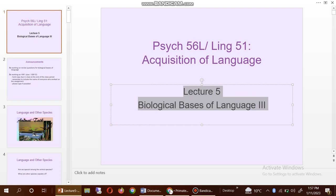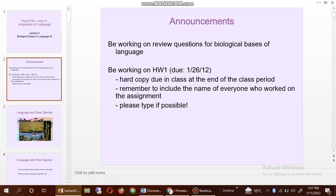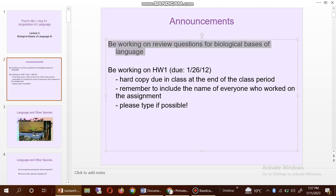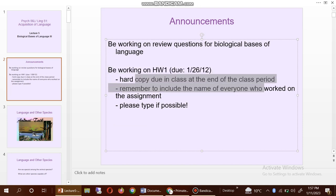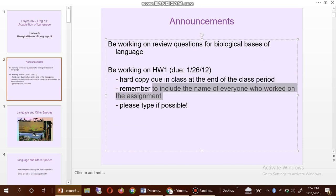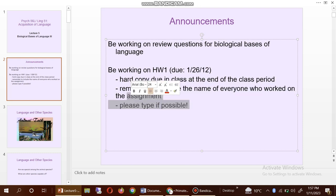In Lecture 5 you can see the biological basis of language. Also there is an announcement: be working on review questions for biological basis of language, and working on HW1 — hard copy due in class at the end of the class period. Remember to include the name of everyone who worked on the assignment; please type if possible.